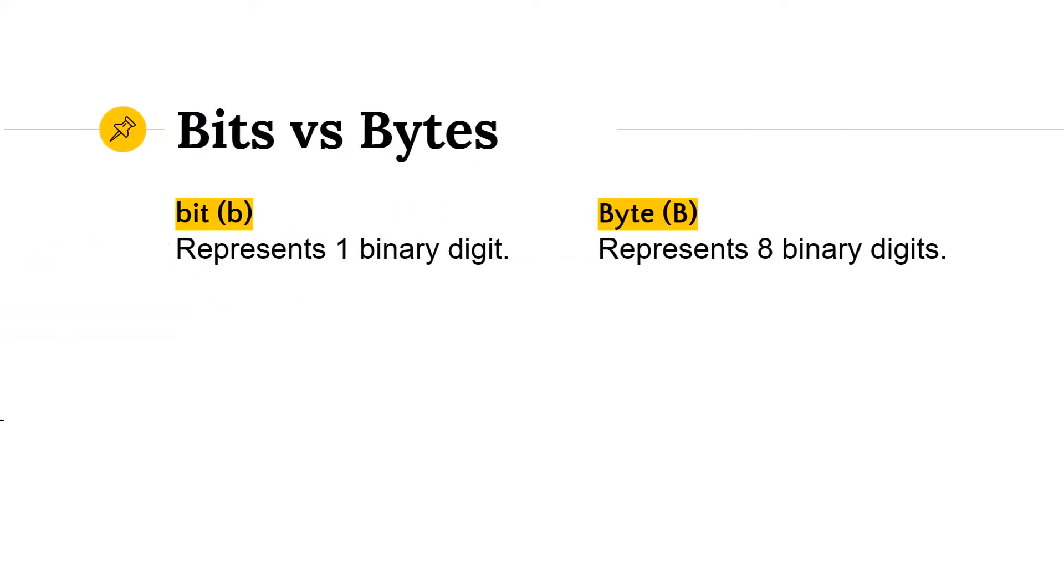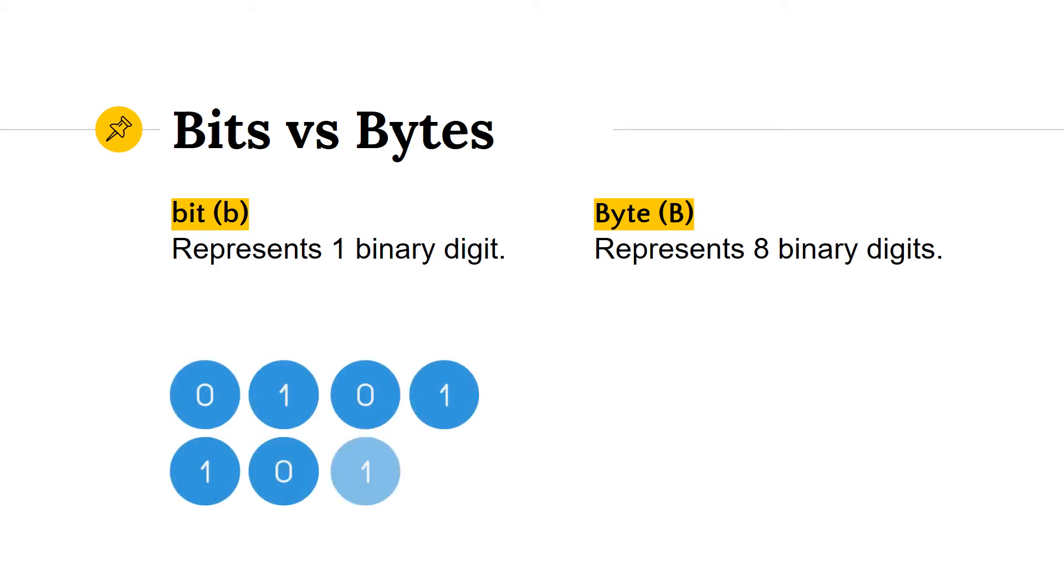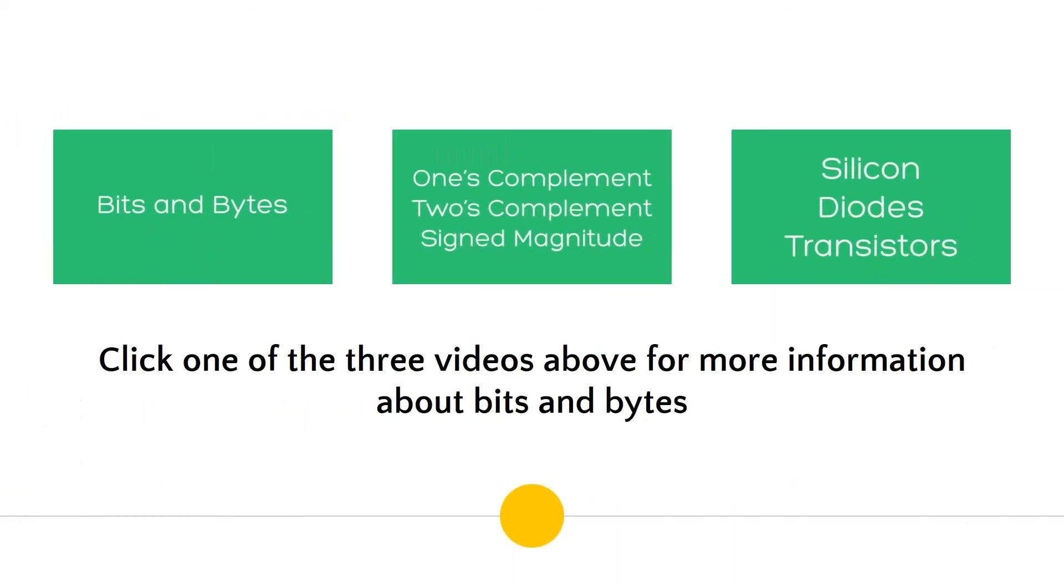Let's start out by looking at bits and bytes. A bit is the fundamental unit of information and is represented in binary as either 0 or 1. A byte represents 8 binary digits, or 8 bits. If you want to learn more about bits and bytes specifically, you can check out one of these videos.